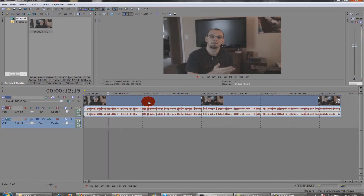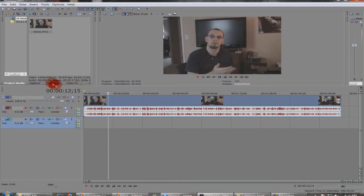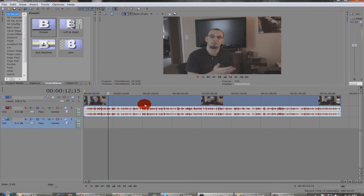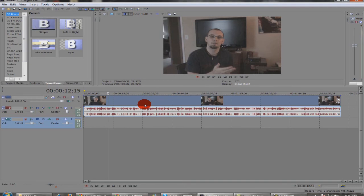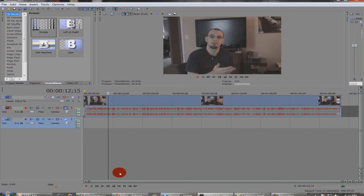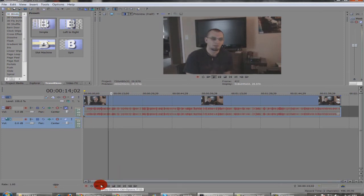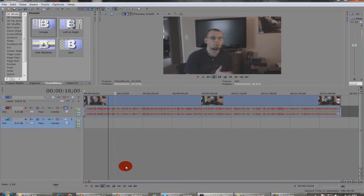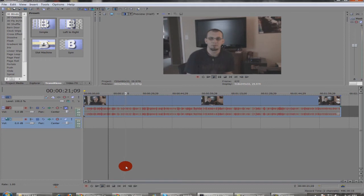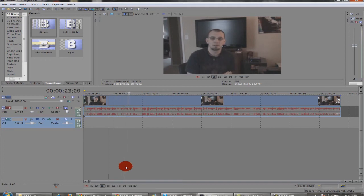Once you get all your information together and you piece it together and you've got all your little transitions in, you want to be sure that you try to make it as professional looking as possible. Once again, cut out any dull parts of the video clip and be sure that you have the information in there that people want to sit there and listen to and watch.